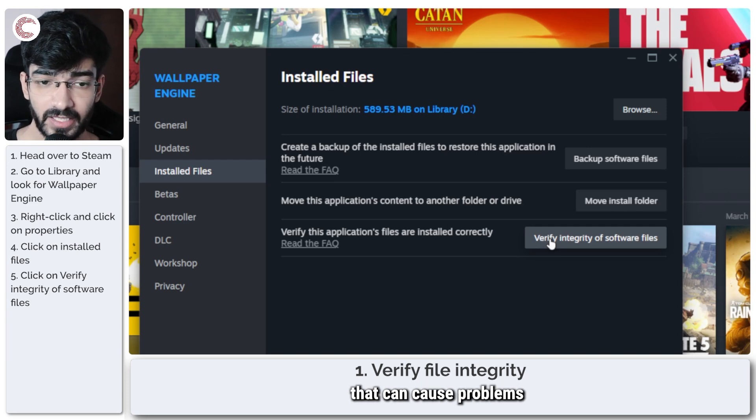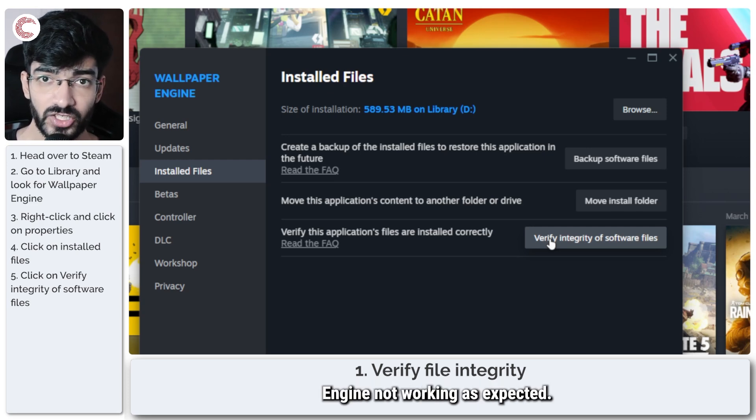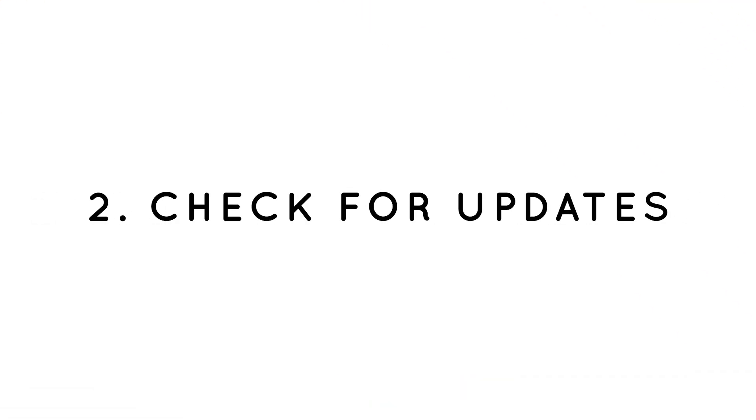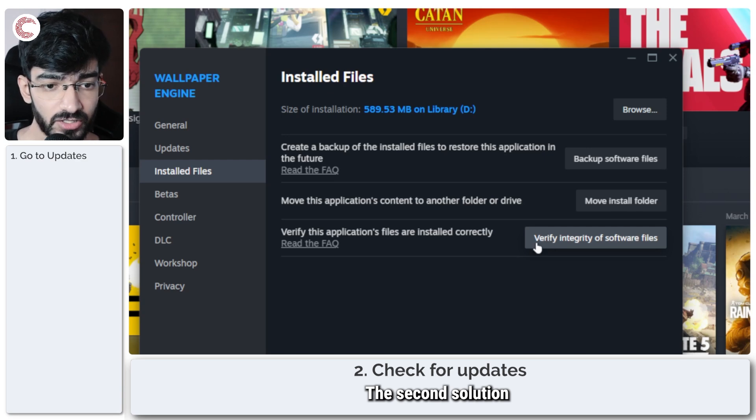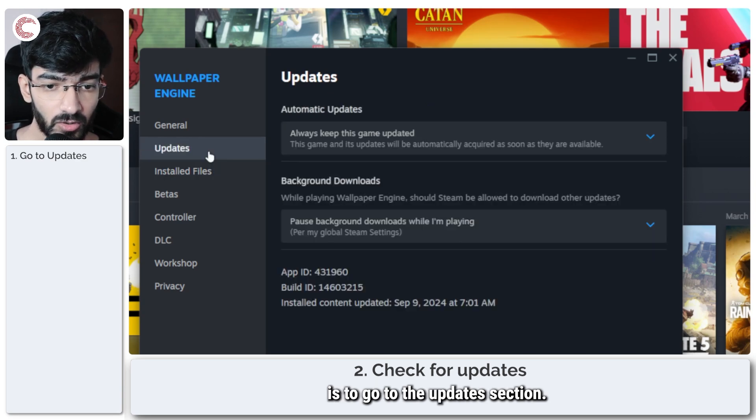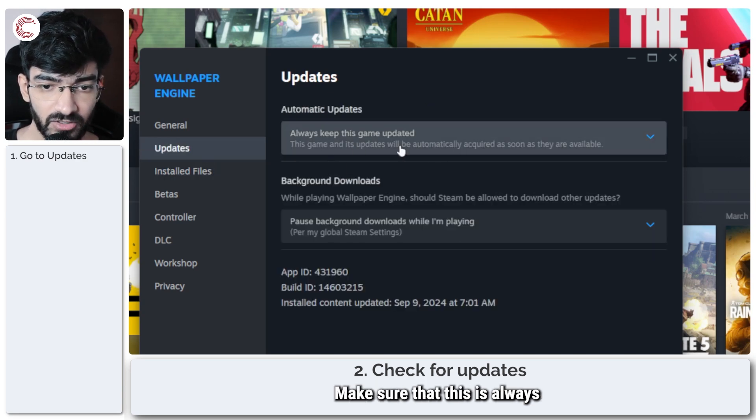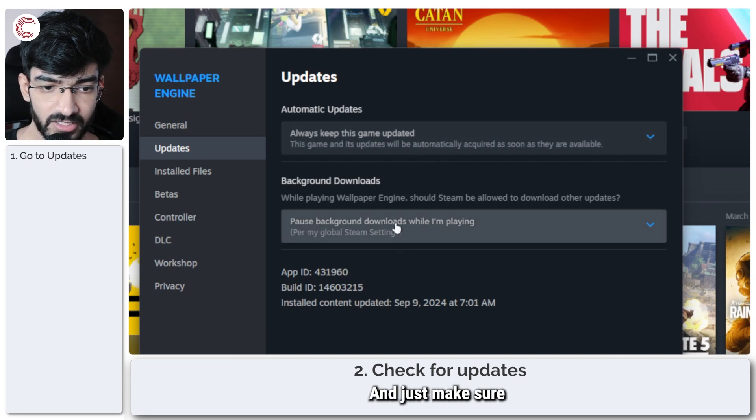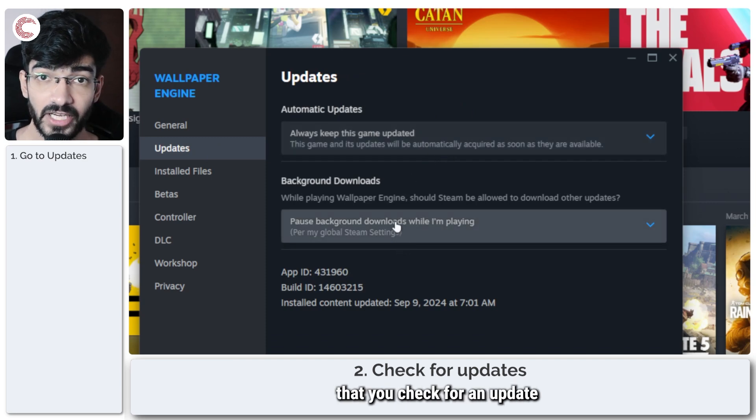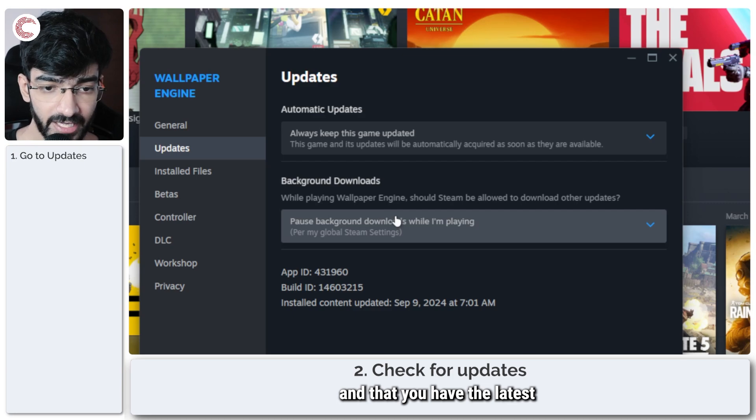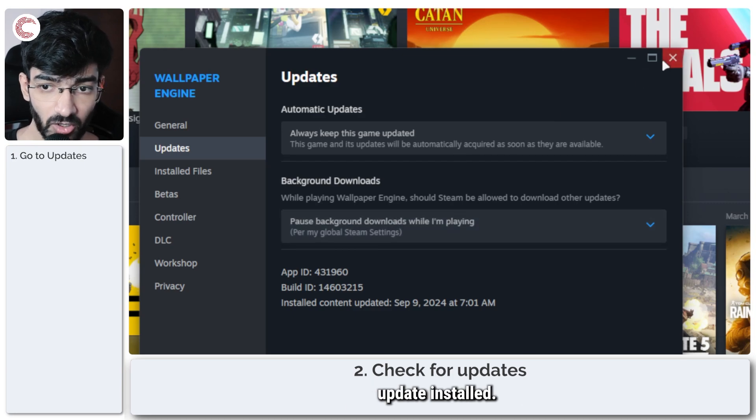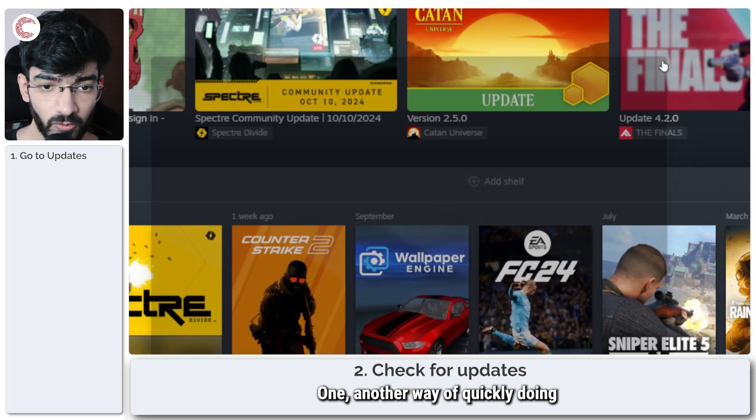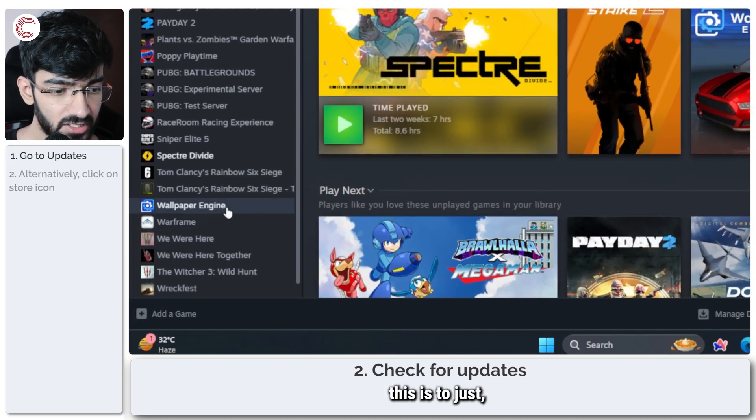The second solution is to go to the Updates section, make sure that this is always set to update itself, and just make sure that you check for an update and that you have the latest update installed.